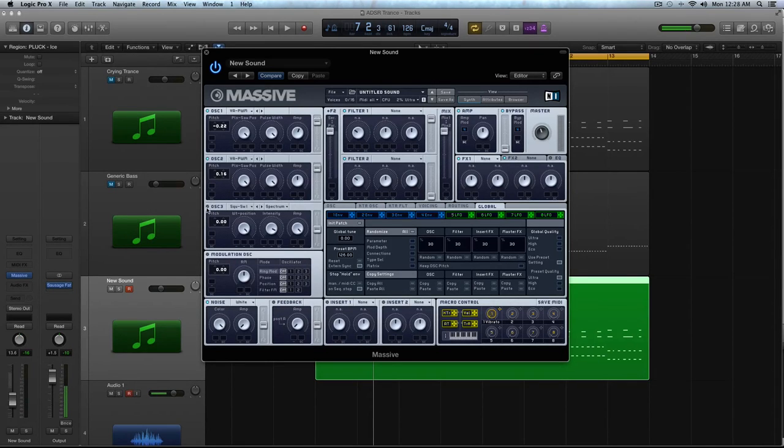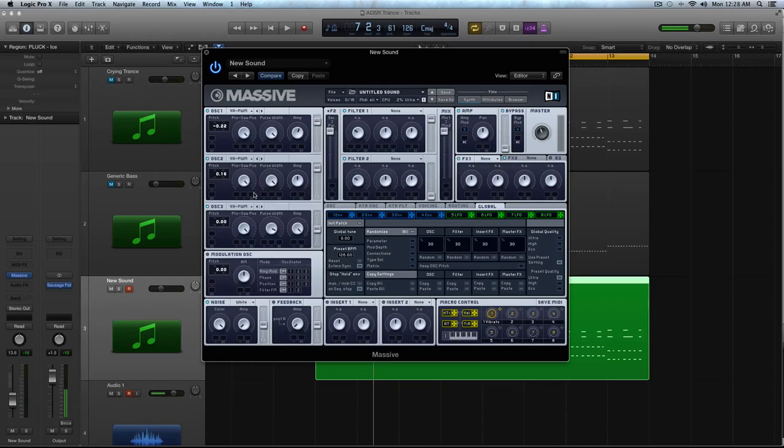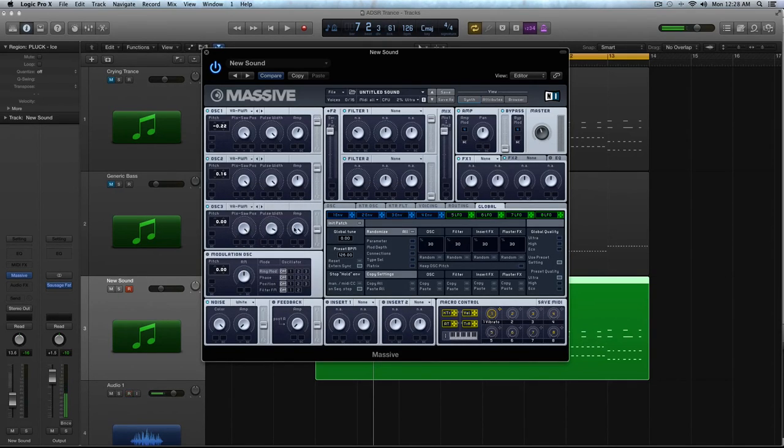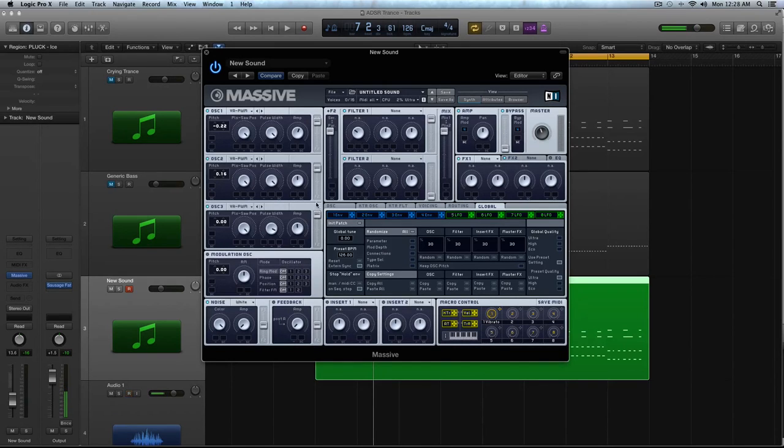And then in Oscillator 3, again, same waveform. So this is basically just kind of a saw stack. I'm going to take the amp down to about halfway as well, and I'm going to turn the filter slider all the way up for this one.